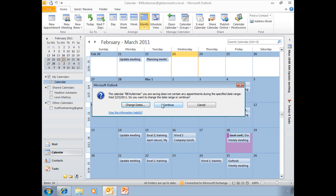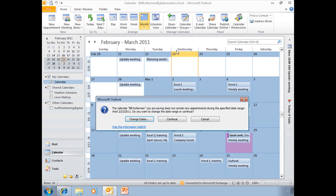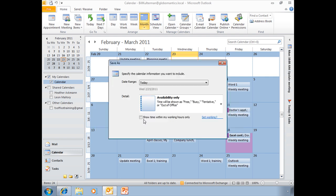And it's asking me, I'm saving. It does not contain any appointments during the specified range. The specified range is this one day, the 23rd. Do I want to change the date range or continue? Yes, I'm going to change my range.